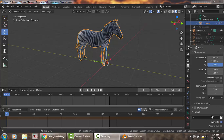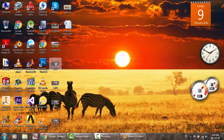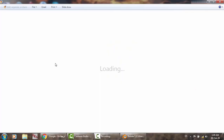Welcome to this video. We're going to animate this wonderful zebra we created in the previous video. You can watch the full tutorial before starting animating this. We're going to now learn how to make an animation for this guy — how to make the movements.